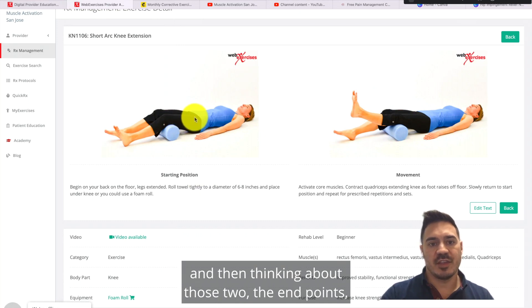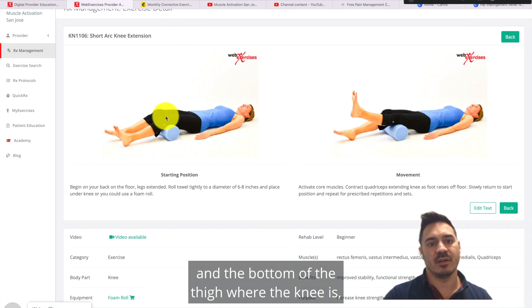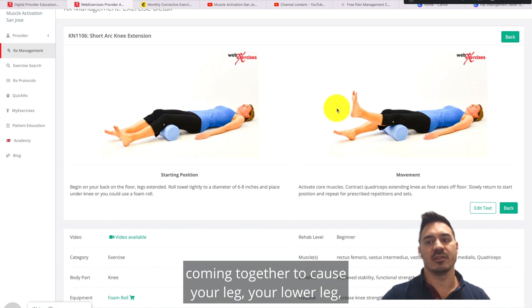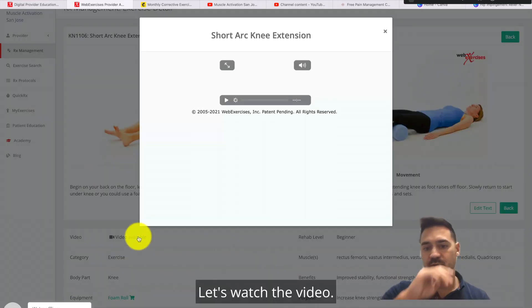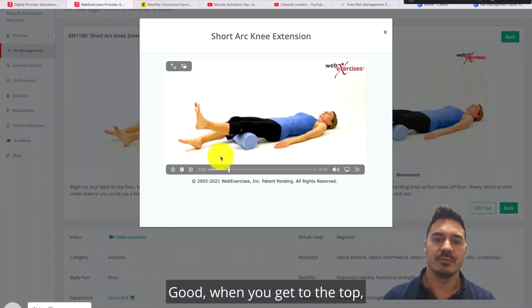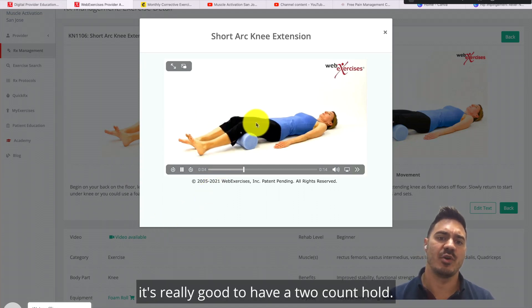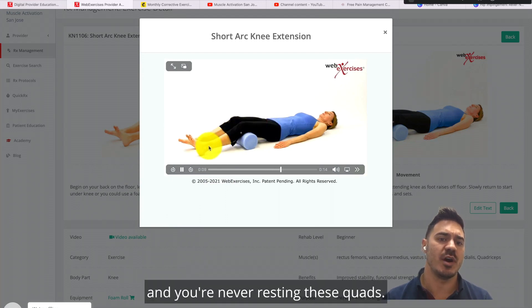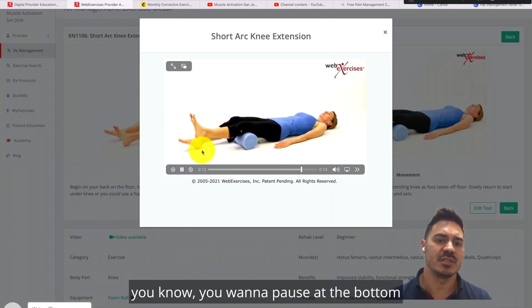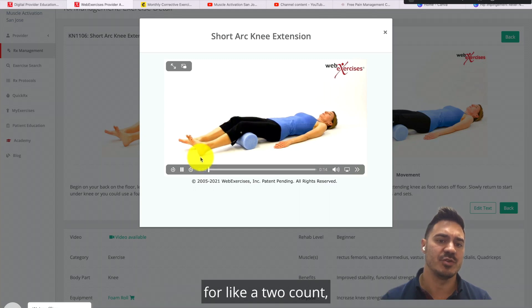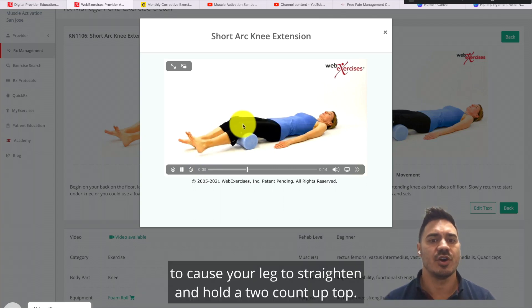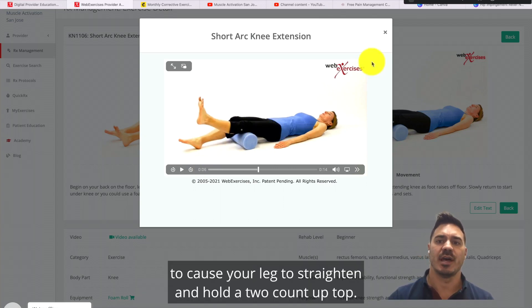Engage these quads first and think about those two endpoints — the top of the thigh and the bottom of the thigh at the knee — coming together to cause your lower leg to lift up and extend. When you get to the top, hold for a two-count. Make sure you control it back down with the quads — never resting them as you come down. Pause at the bottom for a two-count keeping that quad tight, then squeeze even tighter to cause your leg to straighten and hold a two-count at the top.